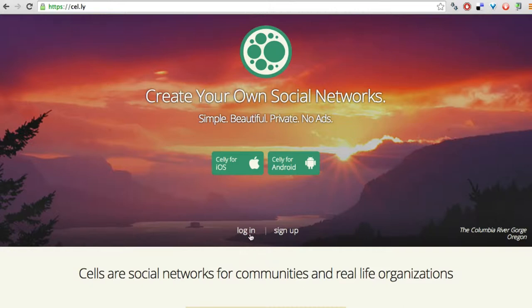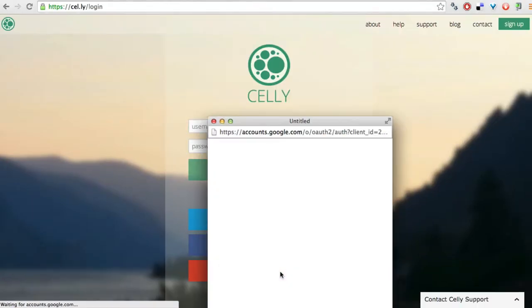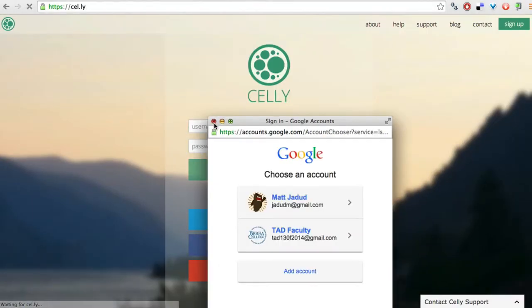And what makes it kind of cool is it's free. I'm going to log in and show you how it works.